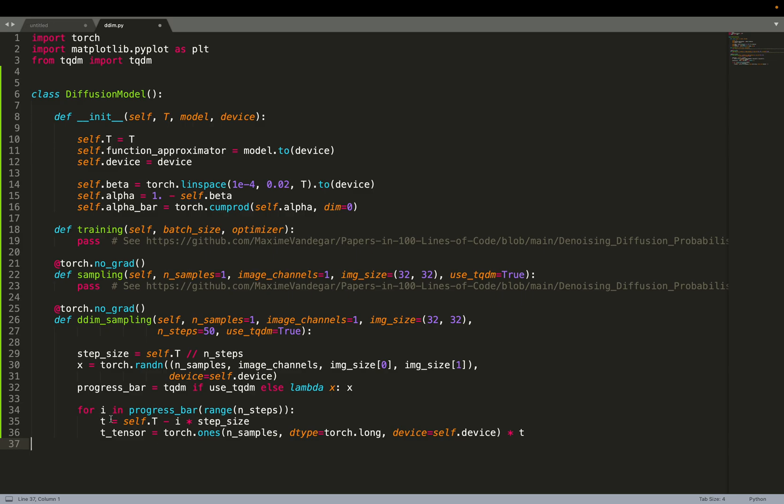We compute the T at the current time step. For example, we are denoising time step 500, because the function approximator is conditioned on the time step on which we denoise. It acts differently for each time step.